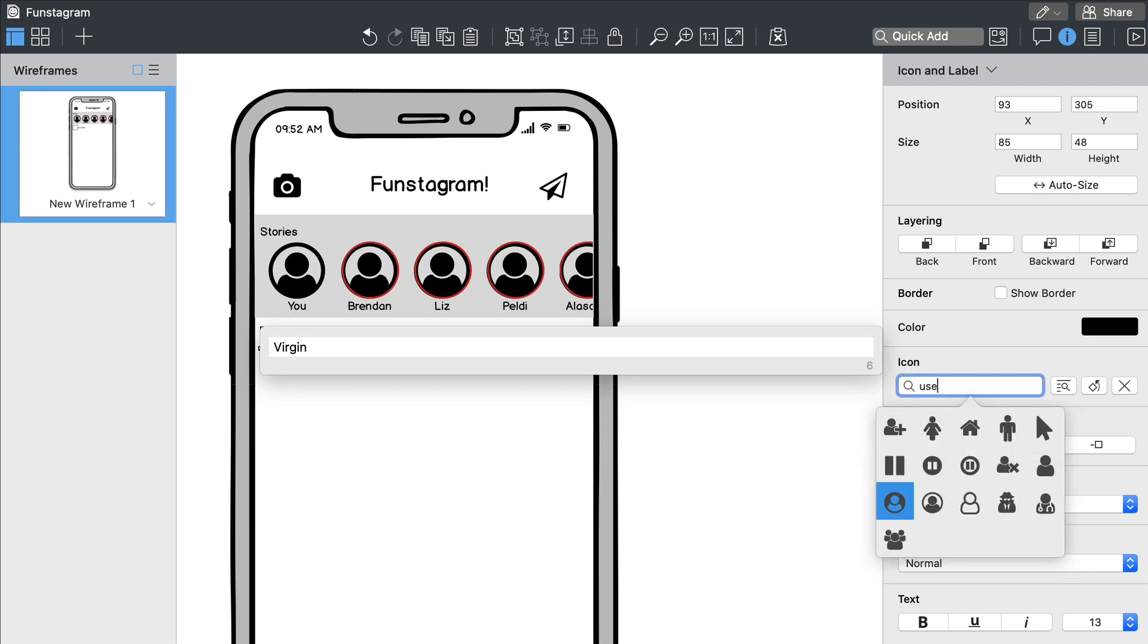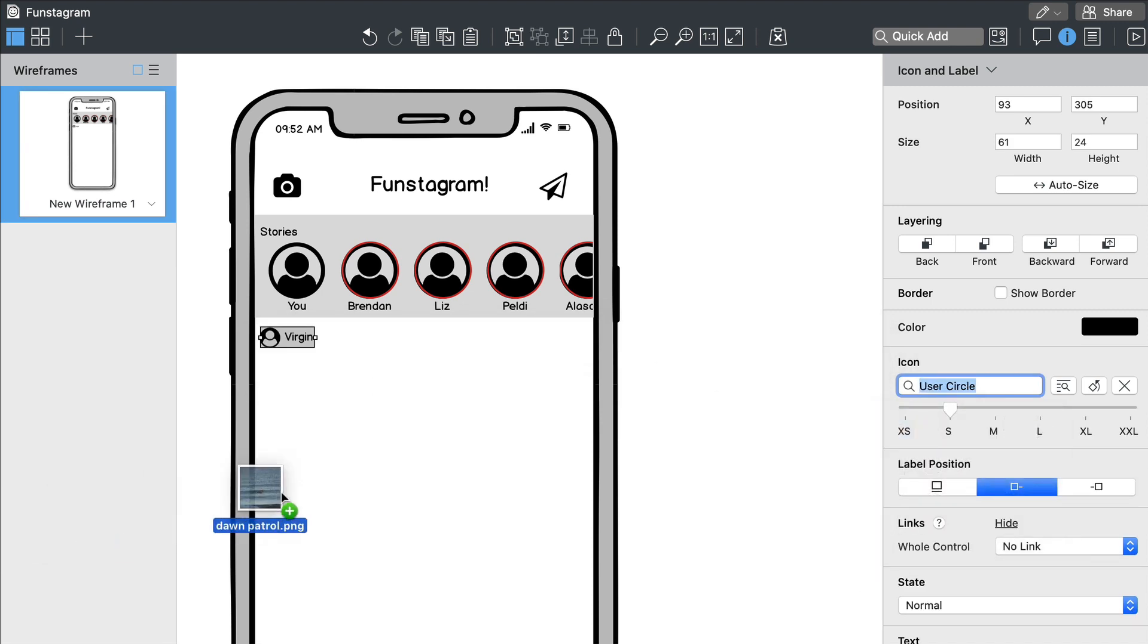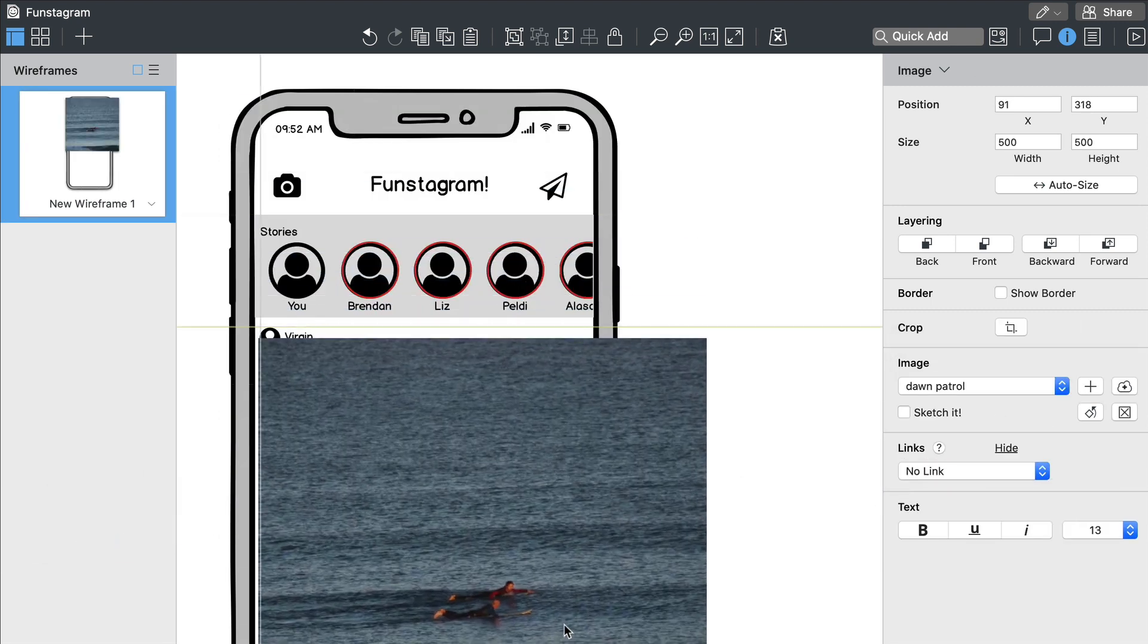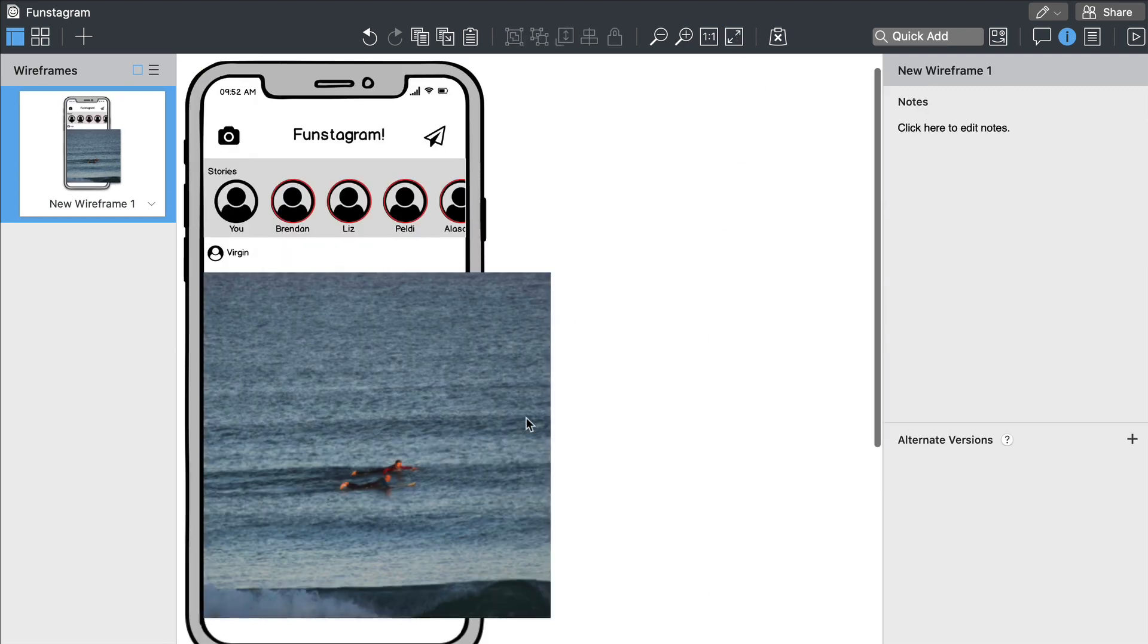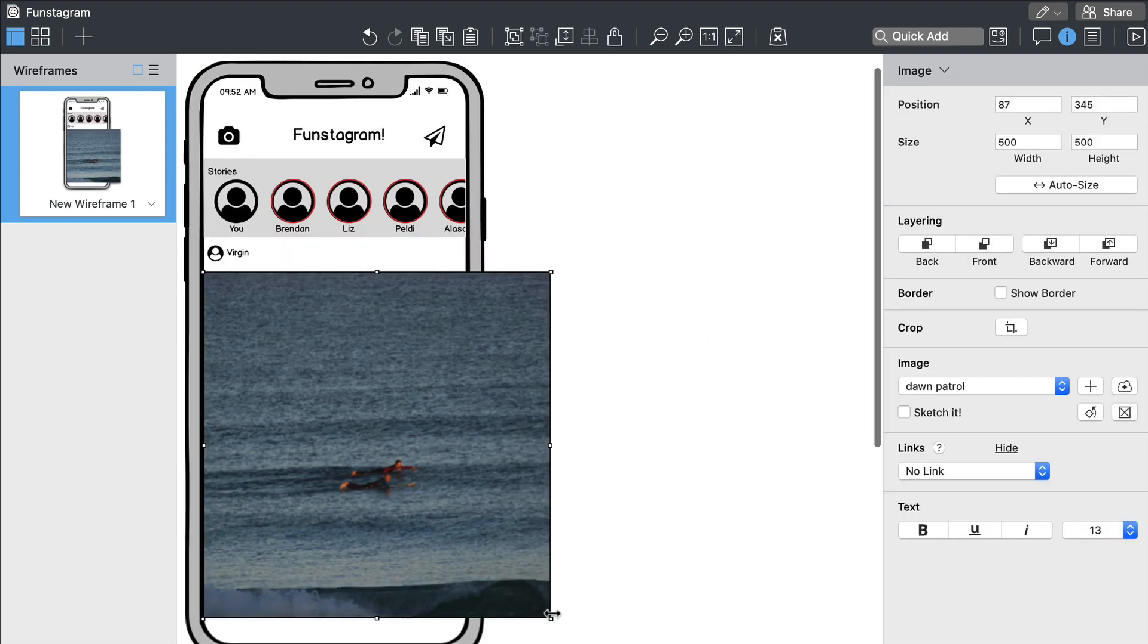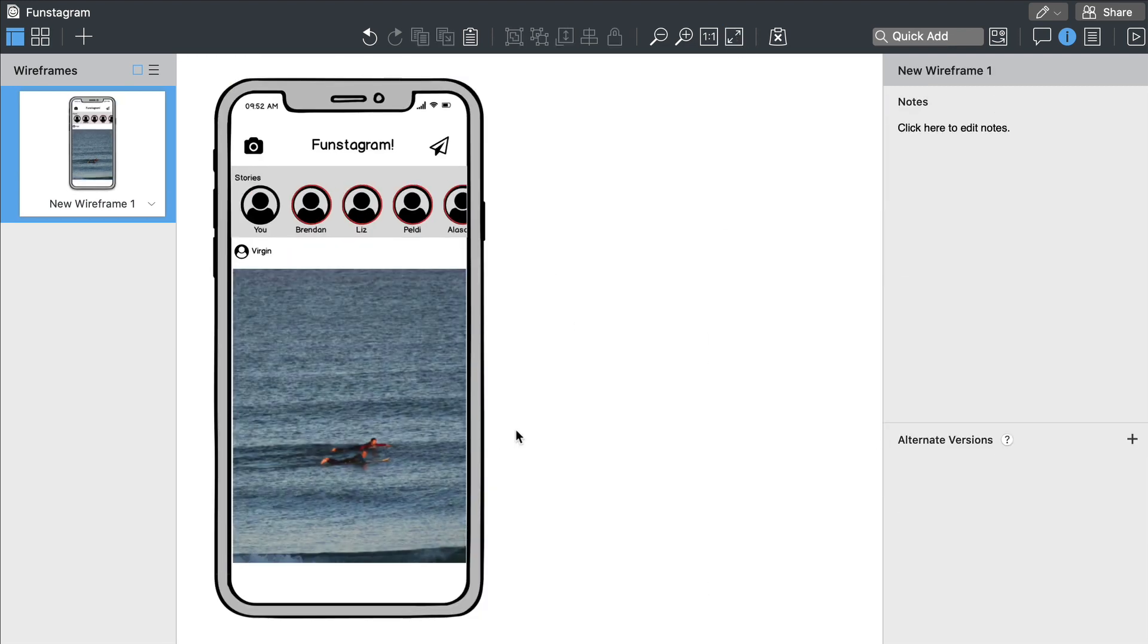Adding images is as simple as dropping an image on the canvas. Let's resize this one and add a few more icons at the bottom.